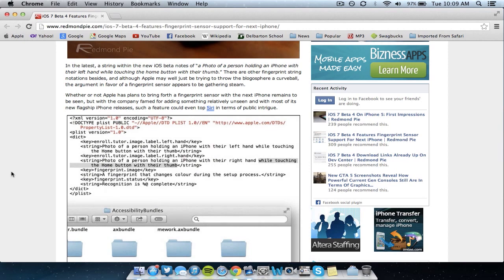So as you can see the coding of iOS 7 Beta 4 in this specific bundle really matches up to the idea that there would be a fingerprint reader on the next generation iPhone.